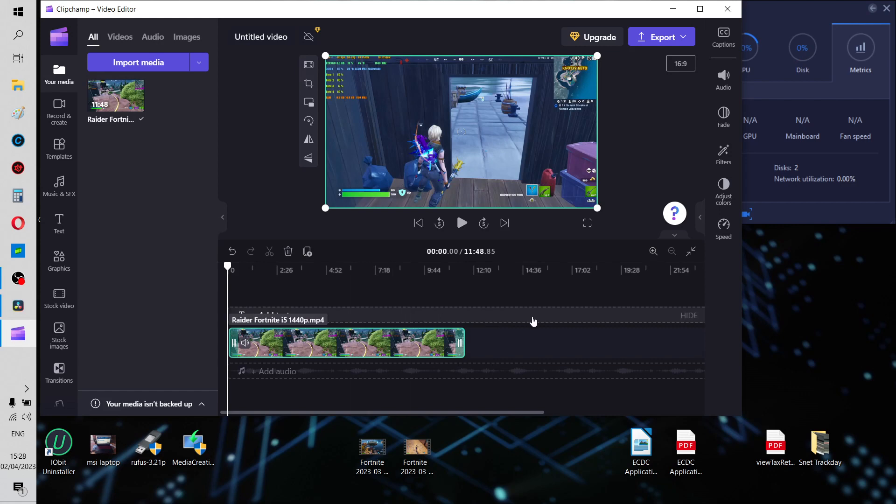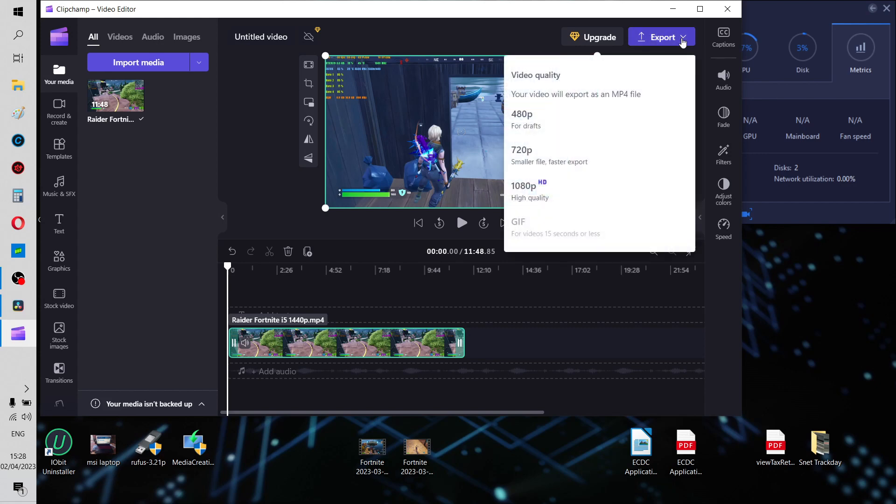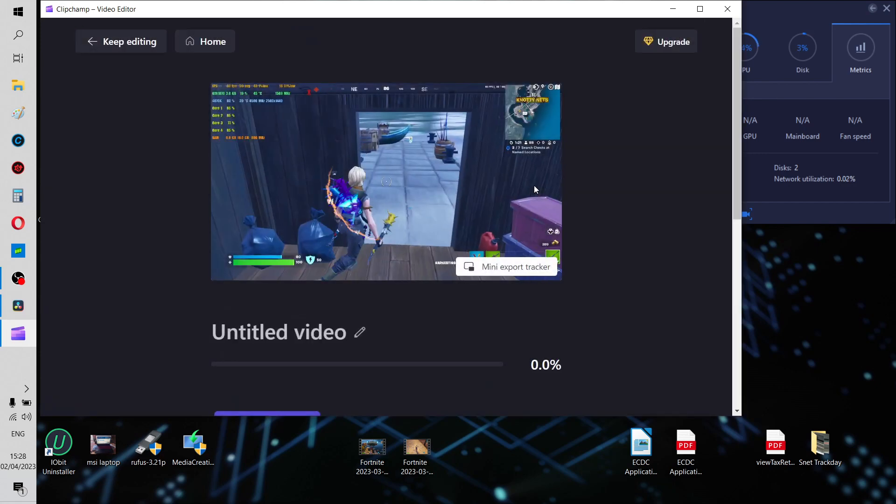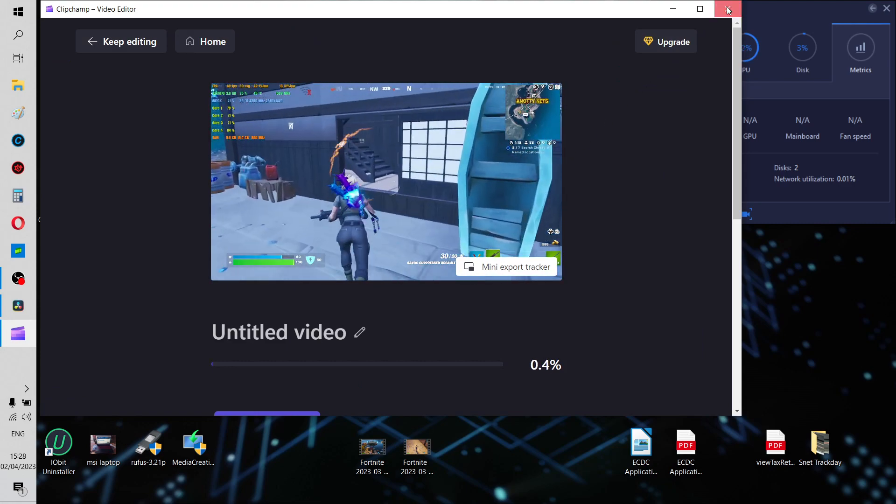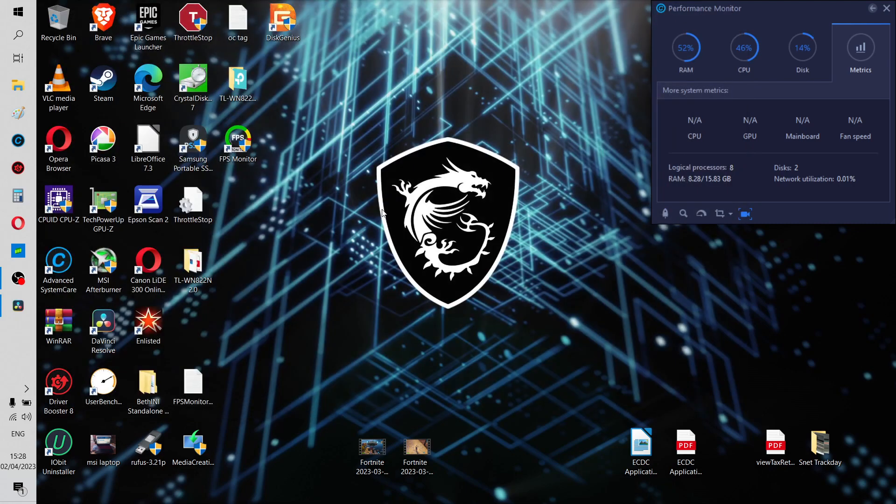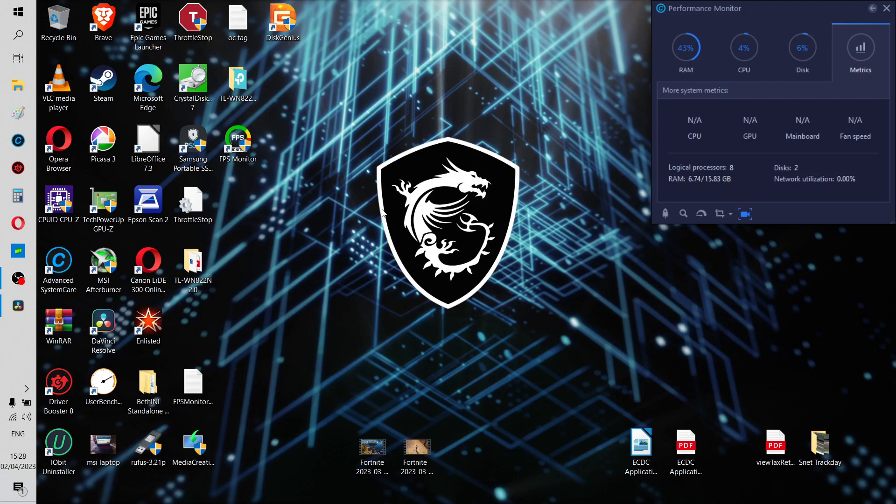I personally don't like using this for editing. I don't think it's a great editor, but for solving this problem, you literally click export, 1080p, and that's now exporting it. So, that's done that. Obviously, I'm not going to do it, because I've already done it.